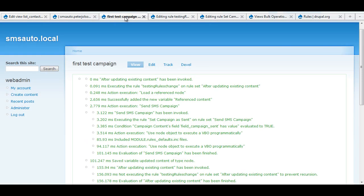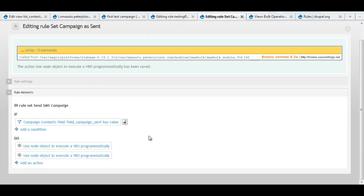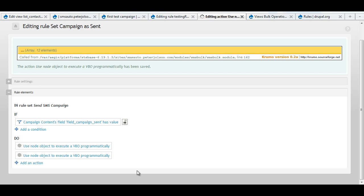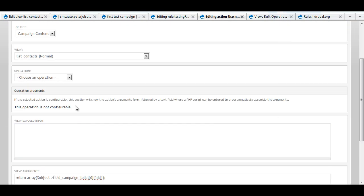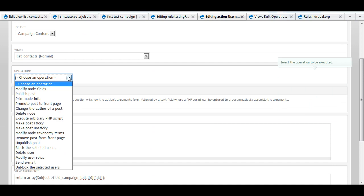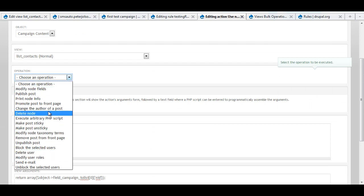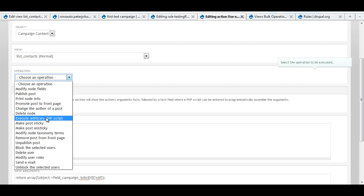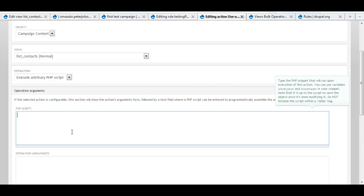So then I was going into Rules and I was creating a rule to use the node object to execute something programmatically. So I was doing what I wanted to do and I got in here and I was like, maybe instead of doing those two I want to do one of these other ones. So let's say that I want to, no, we'll do execute some arbitrary PHP.